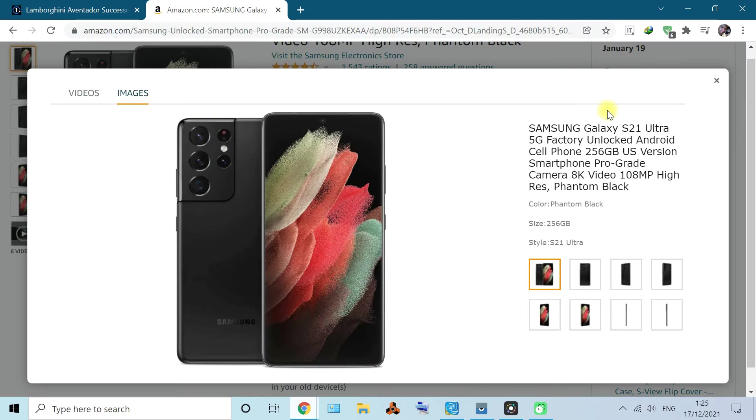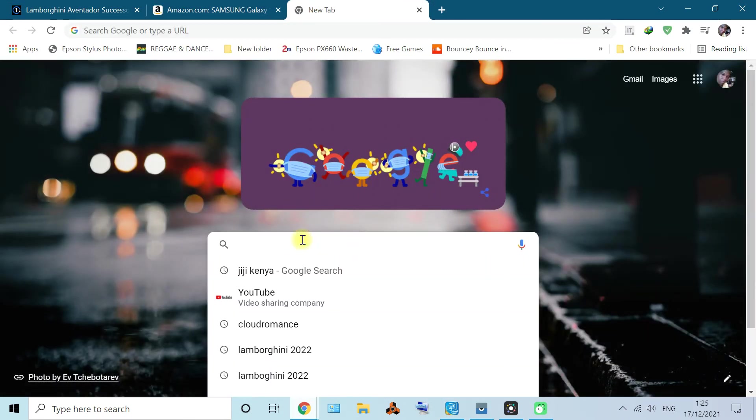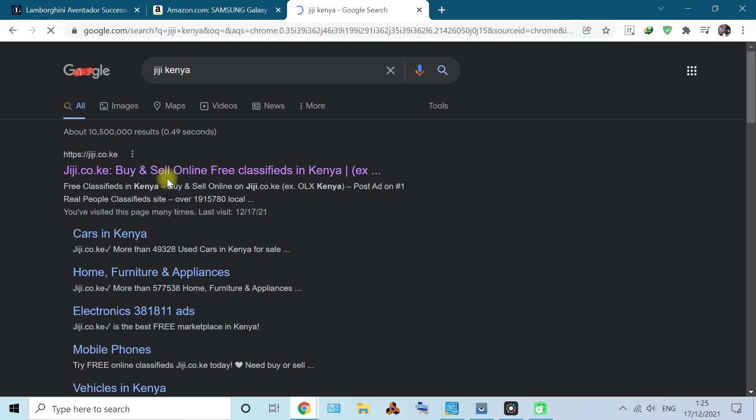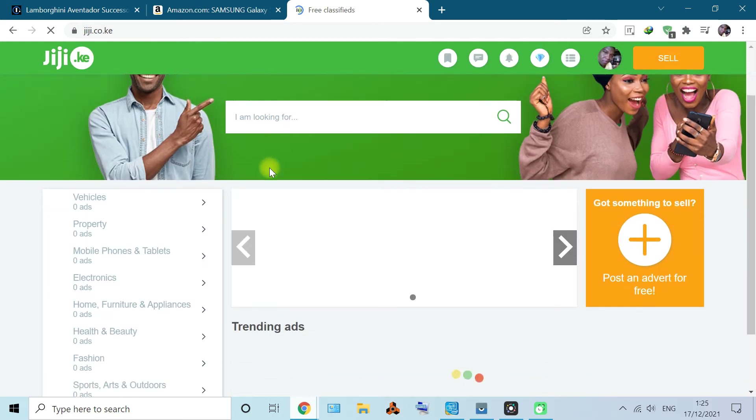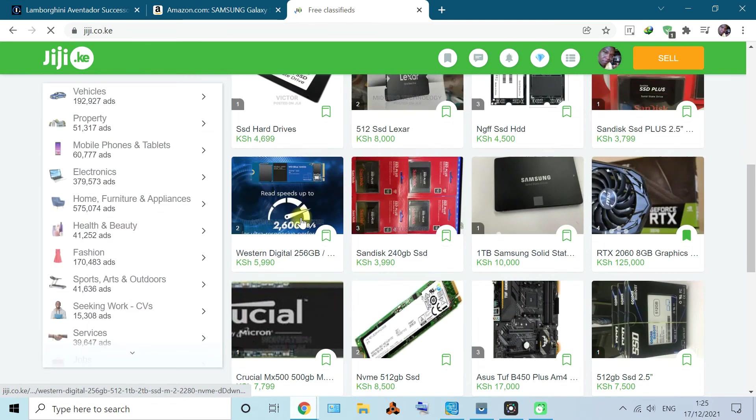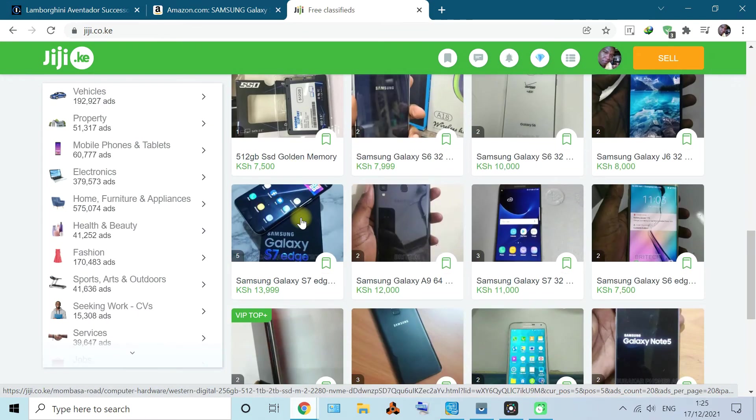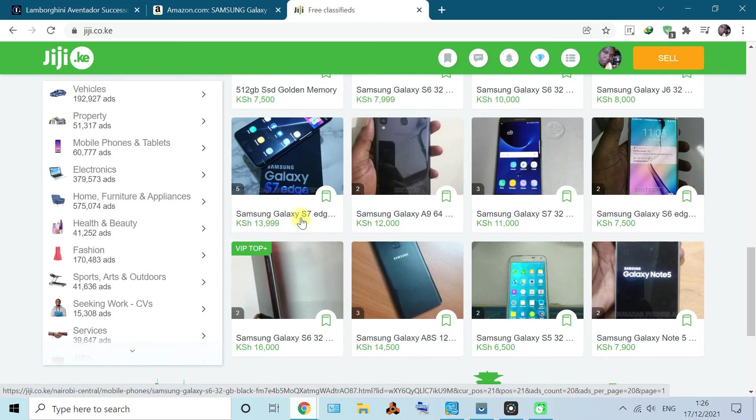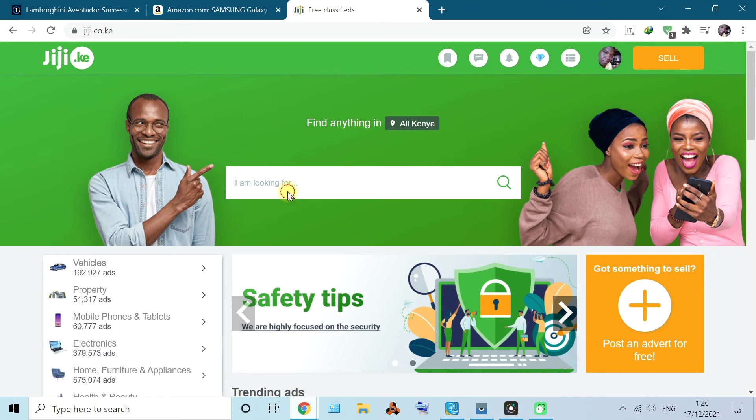In our country we have an online marketing website here called jiji.co.ke. It has all the stuff here: hard disks, SSDs, phones, and everything.